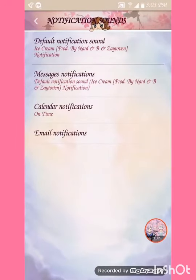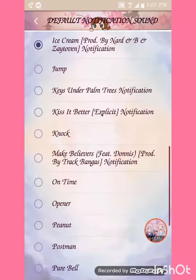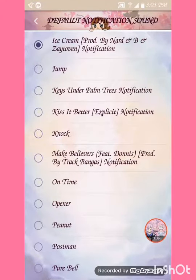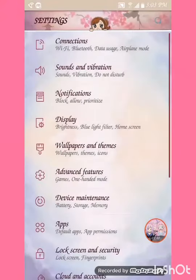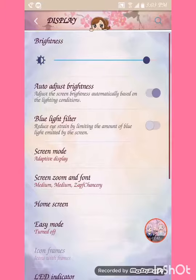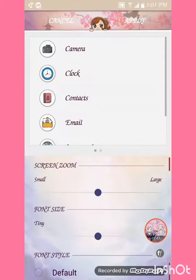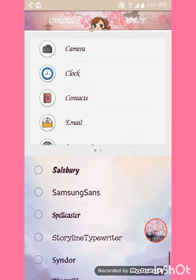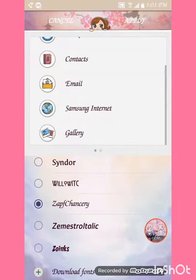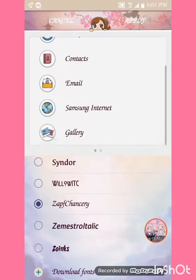Okay, here's the notification sound that I'm using. And yeah, let's get into this. Now here's the font that I'm using.